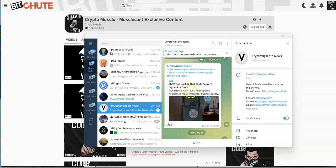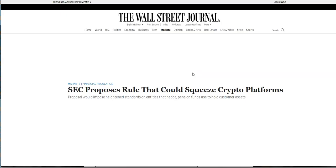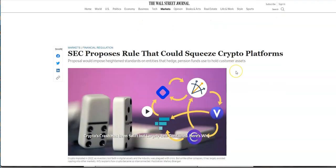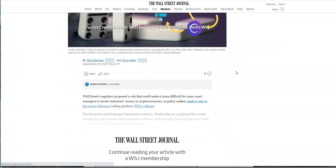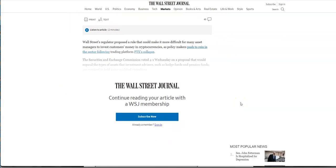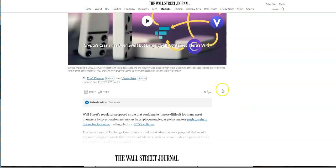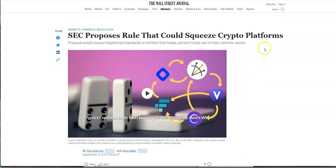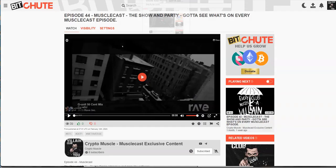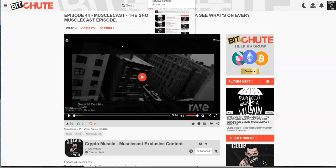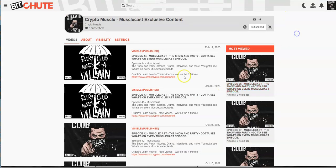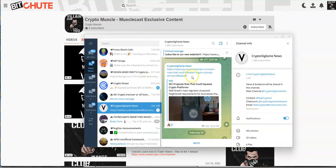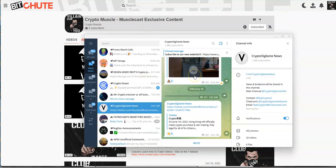Let's get to it, trying to get caught up on some of the news here. The SEC proposed rules that could squeeze crypto platforms. I'm going to dig into that one a little bit. Let me go here, let me close that one out.